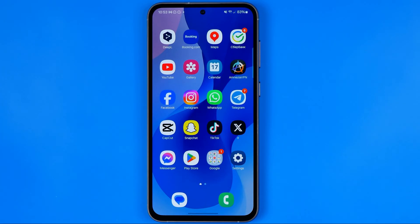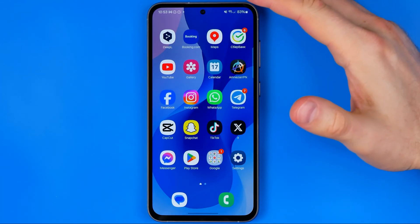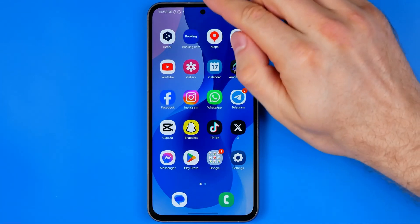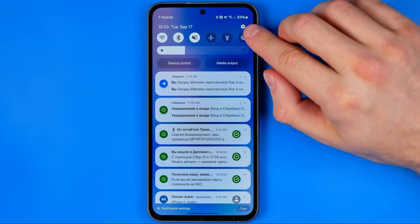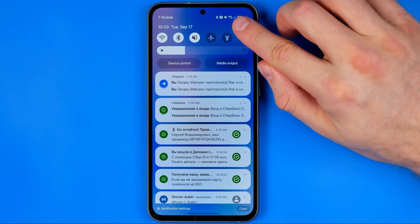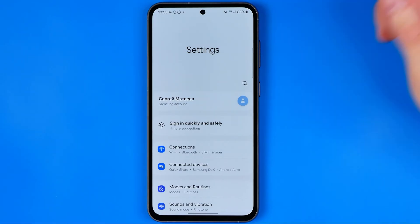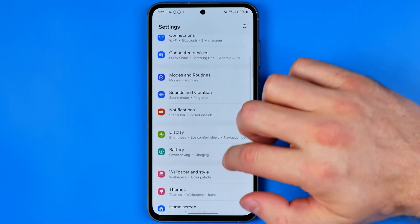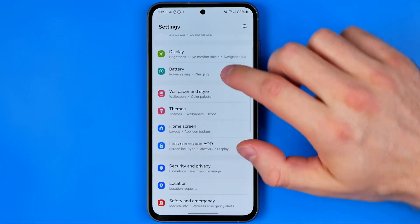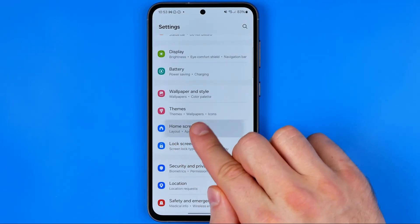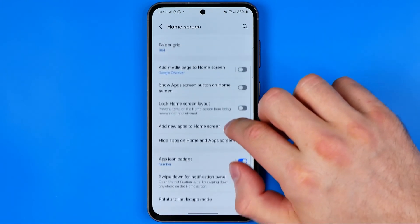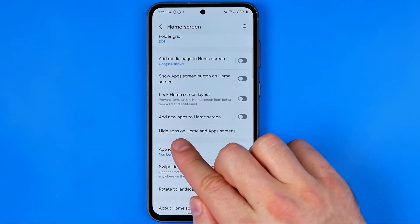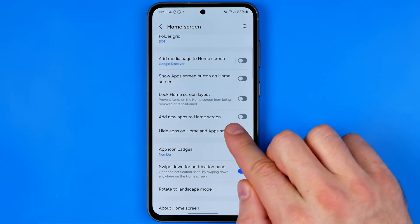Let's get started. First, we need to head over to Settings. To do that, just swipe down from the top of the screen and then tap on that gear icon. At Settings, look for the option Home Screen, and then find Hide Apps on Home and App Screens.